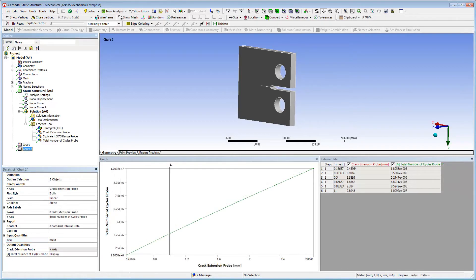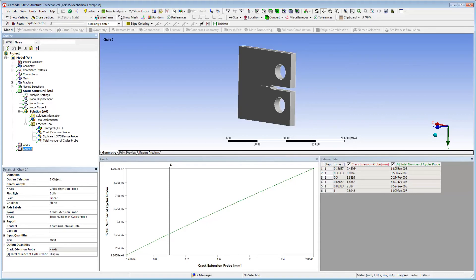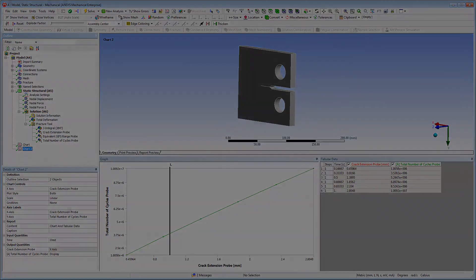Here's another example for the crack extension probe versus the total number of cycles probe. That concludes this demonstration of the new Smart Crack Growth feature available in Workbench Mechanical. Thank you for watching!